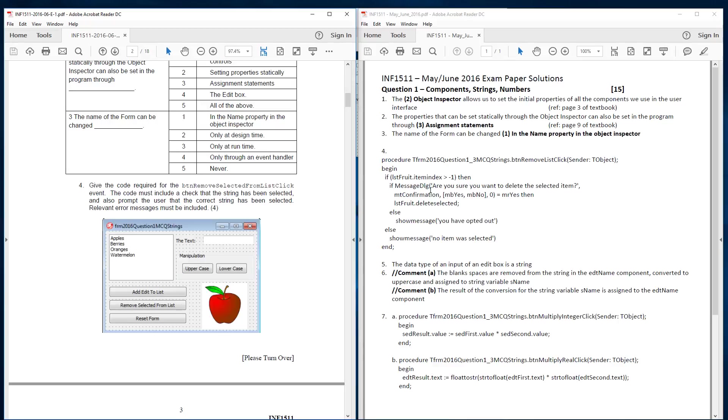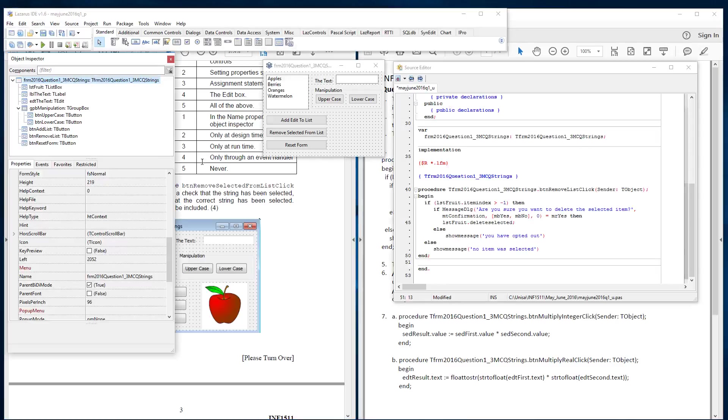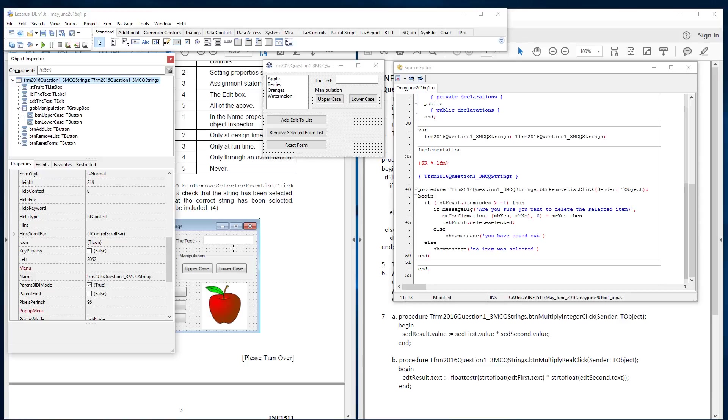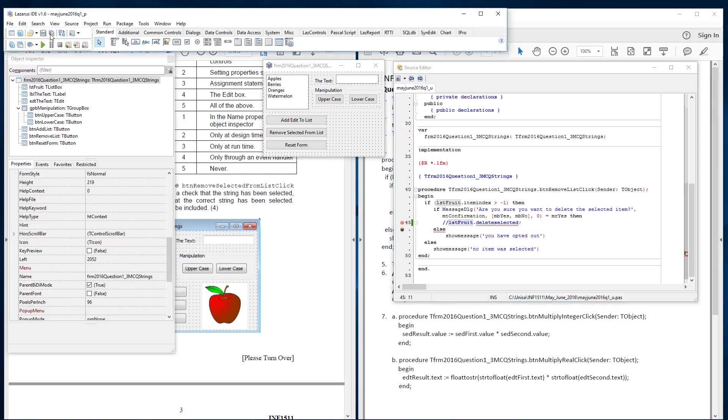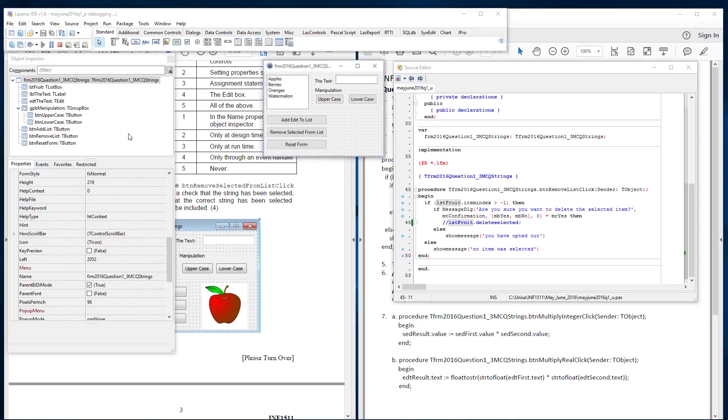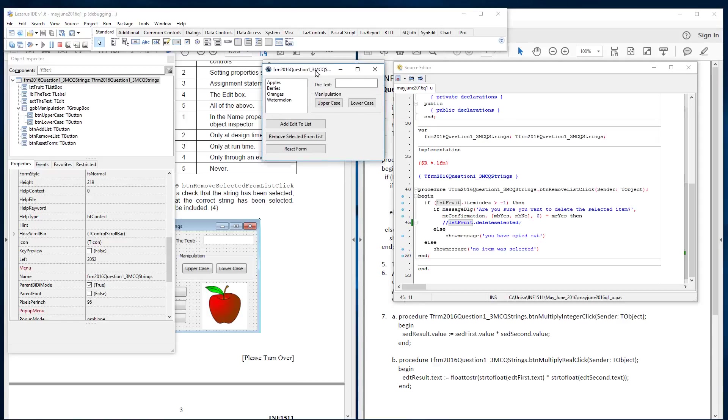However, they've added here that they said the code must include a check that the string has been selected and also prompt the user that the correct string has been selected. So they want you to make use of a prompt. And that prompt for me is done through this message dialogue, where it's confirming or asking the user are you sure you want to delete the item rather than not. So I've added it to my code here. So as you can see I've created the form. I haven't got the nice image like they've got but that's besides the point. The rest of it is working. So now if I execute my code, the program will run. Lazarus doesn't like the delete selected. In Delphi it accepts that delete selected.